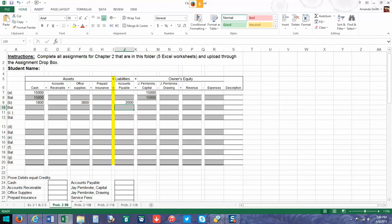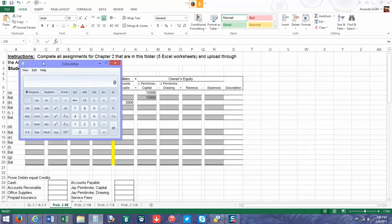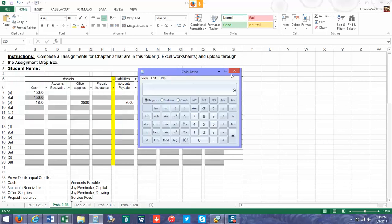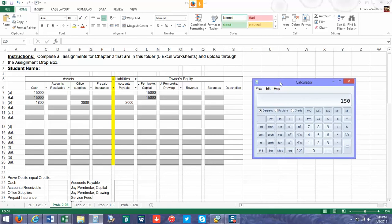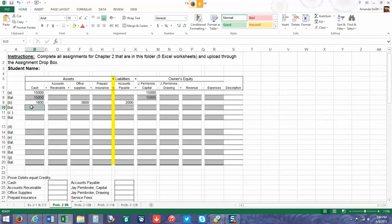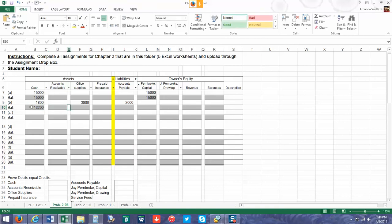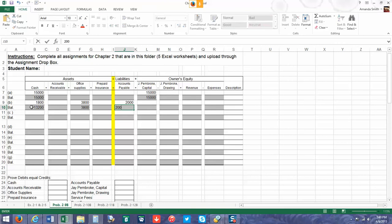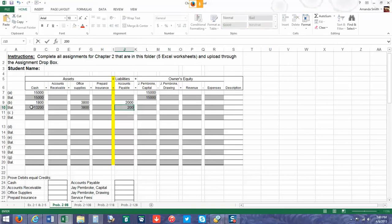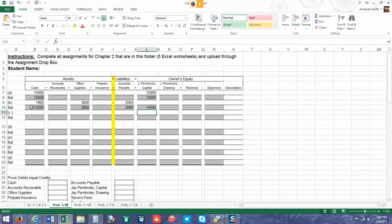Now we have to make sure we do our balancing. It's easier to do this as you go than try to wait until the end. So we have $15,000 minus $1,800, which gives us $13,200. Then we have $3,800 in supplies, $2,000 in accounts payable, and $15,000 in capital.